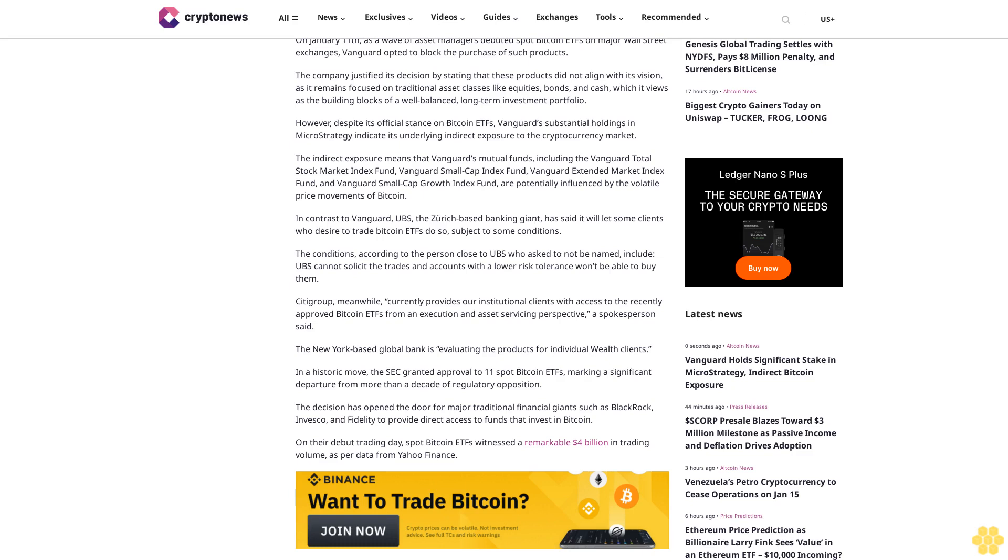In a historic move, the SEC granted approval to 11 spot Bitcoin ETFs, marking a significant departure from more than a decade of regulatory opposition. The decision has opened the door for major traditional financial giants such as BlackRock,